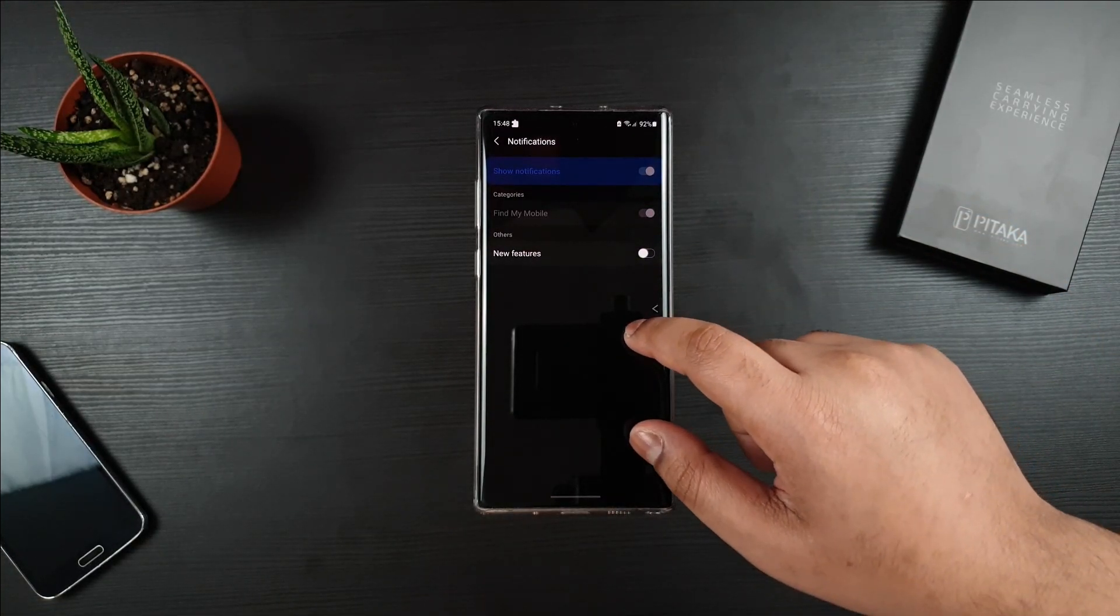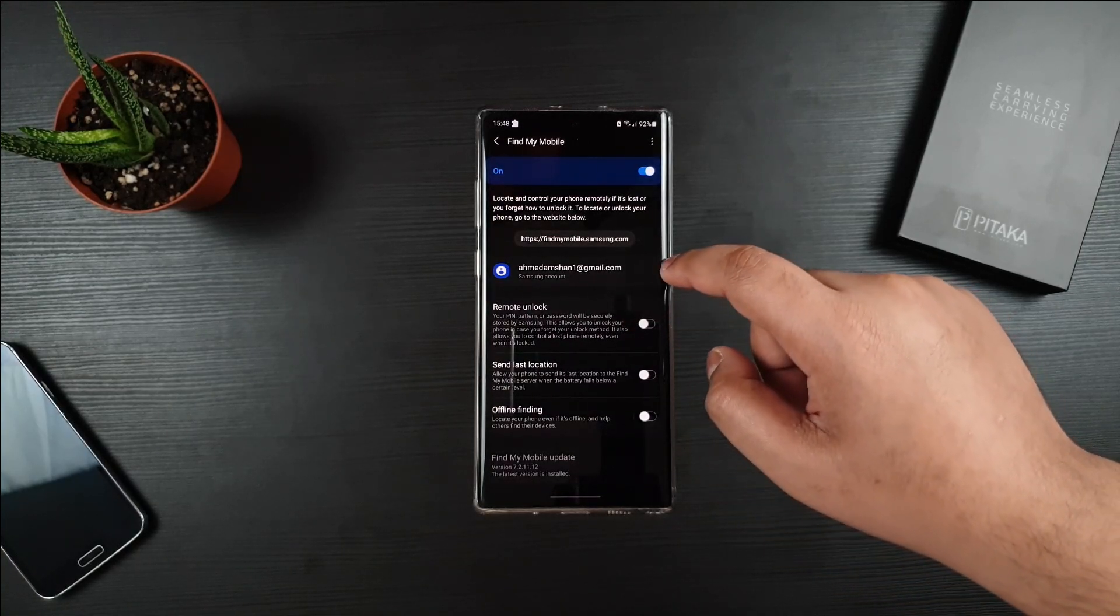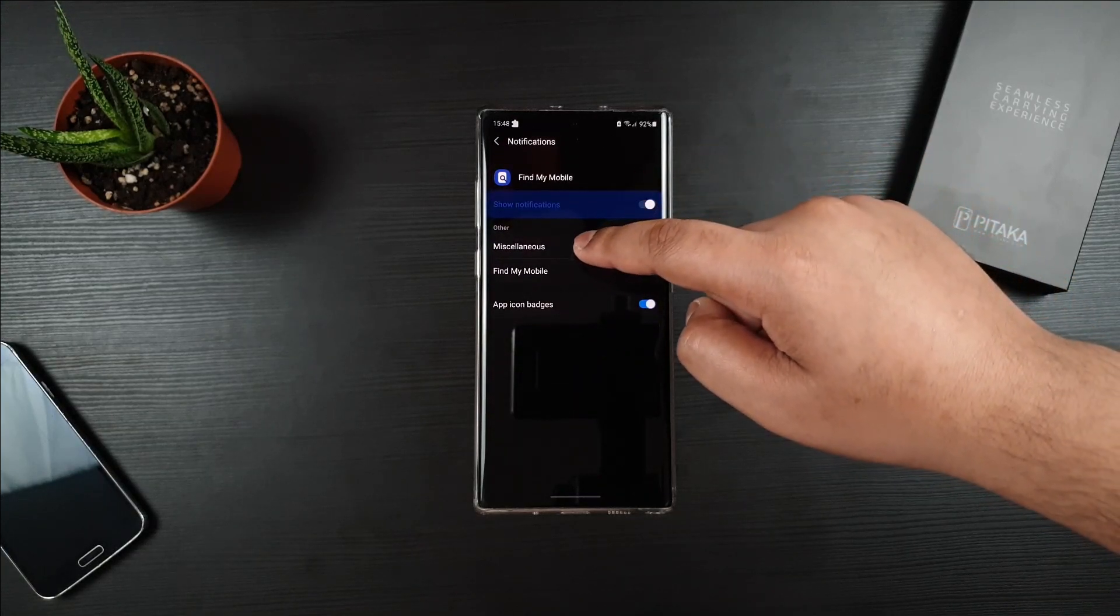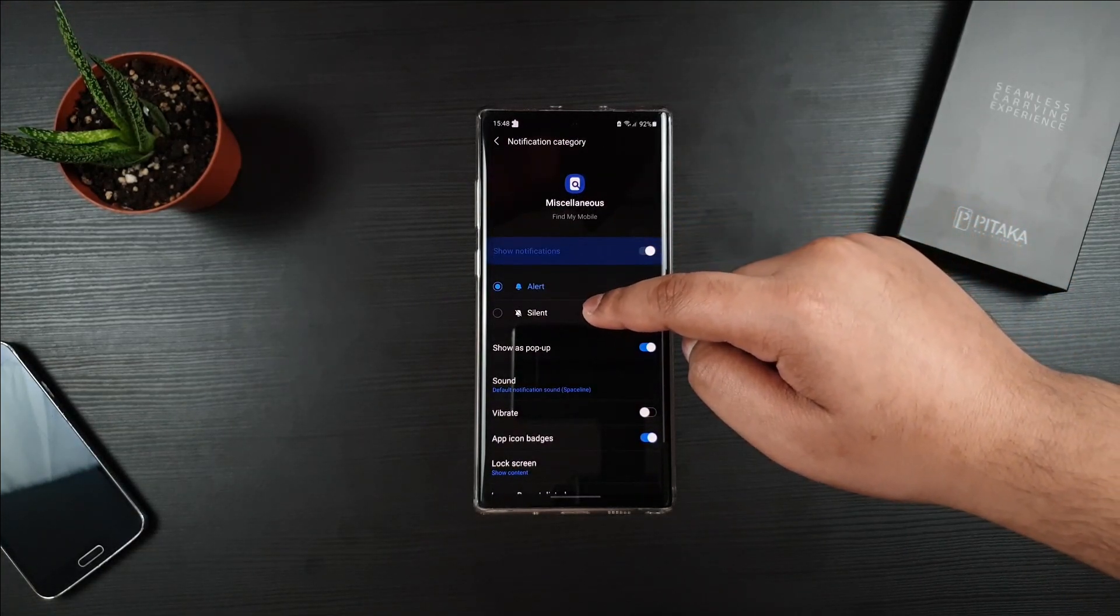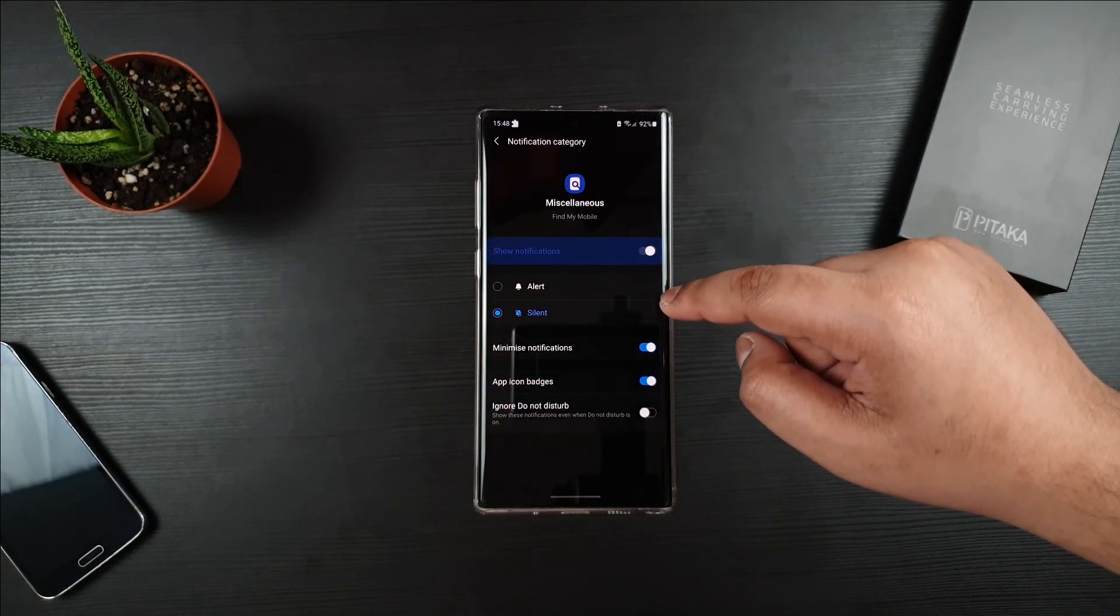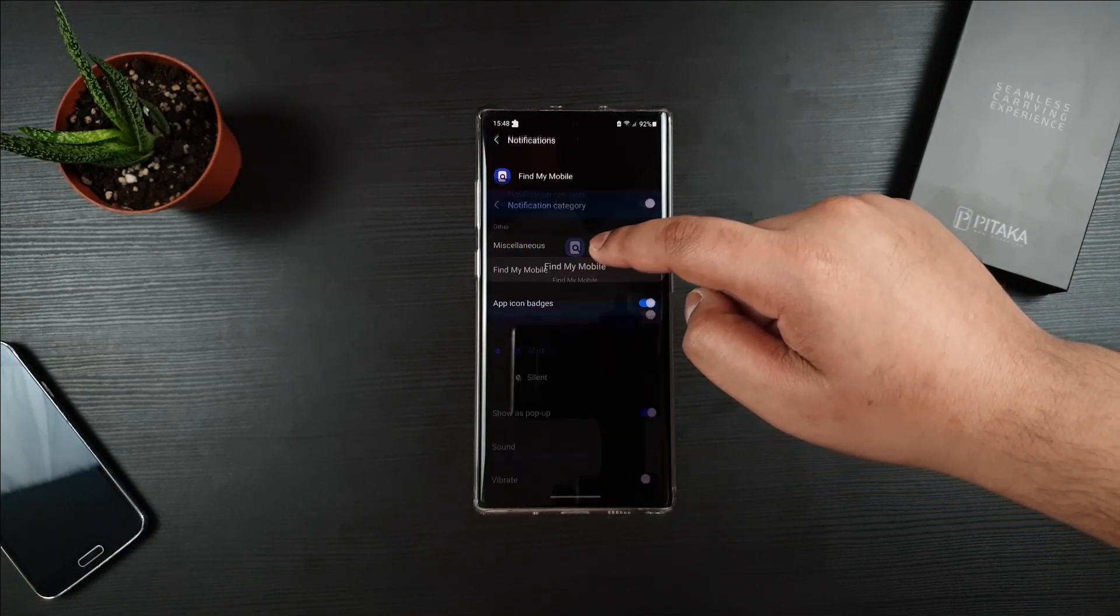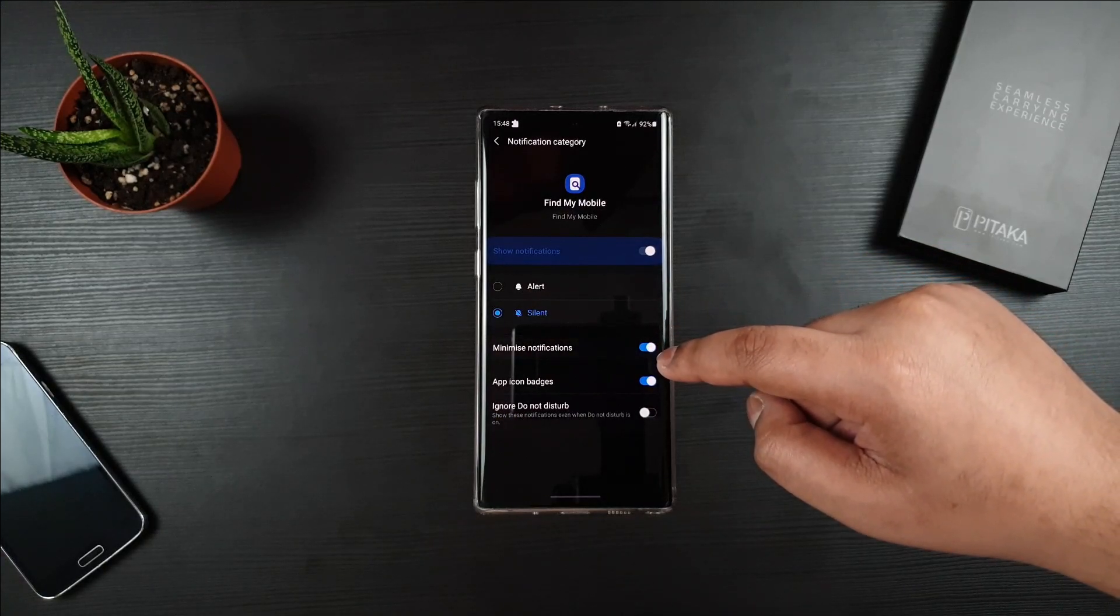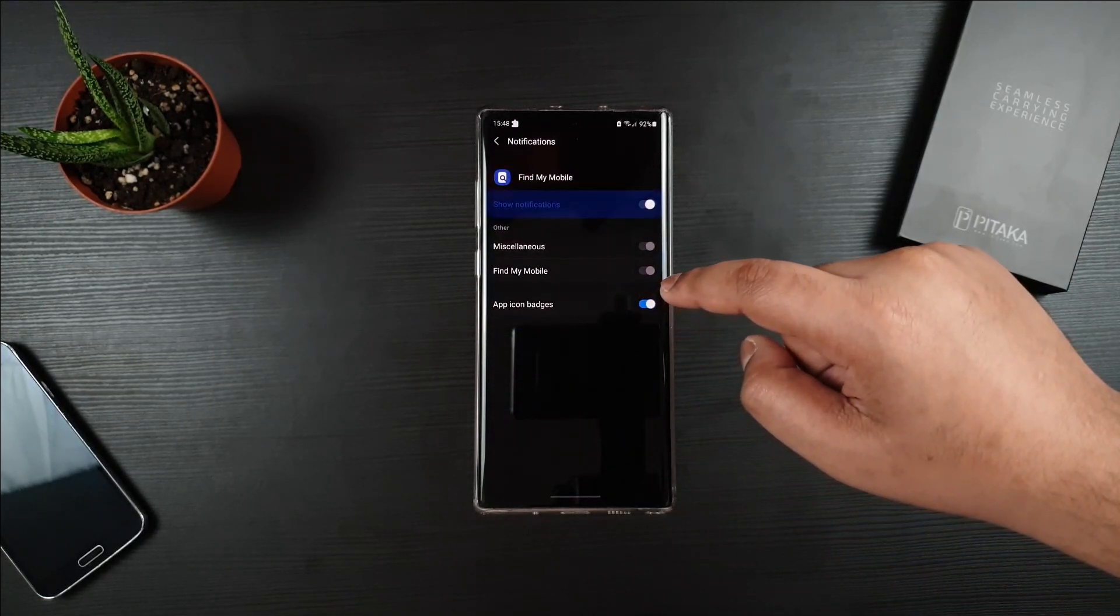However, if it still persists, then no worries, just go back. Then go to Notifications, click on here and then click Silent. Press on Minimize Notification and then check this. Do the same for Find My Mobile: silence and minimize notification and uncheck app icon.